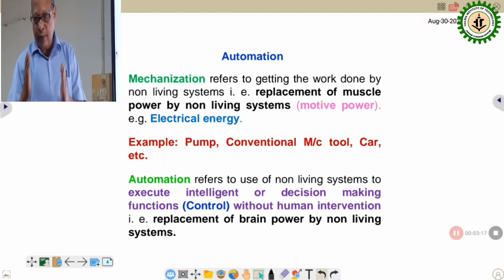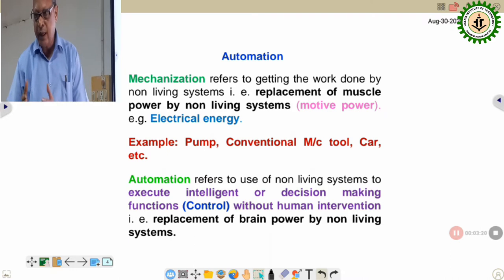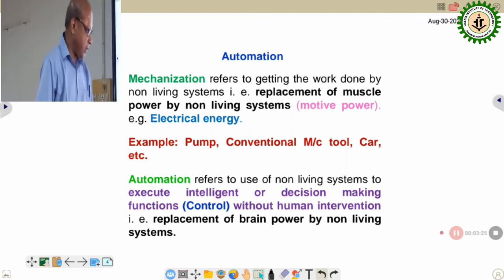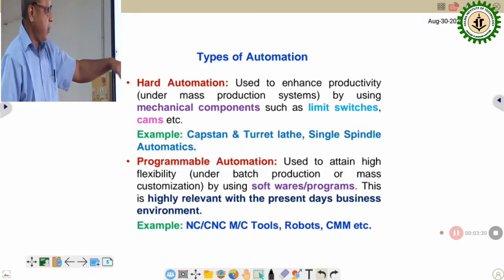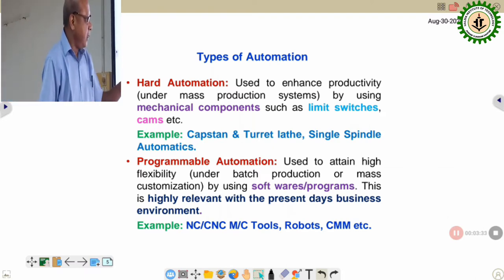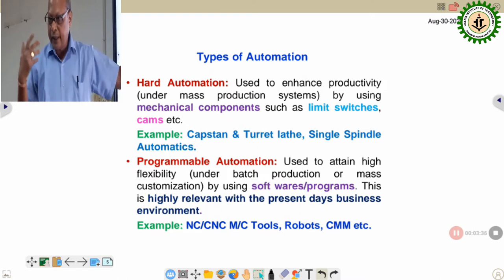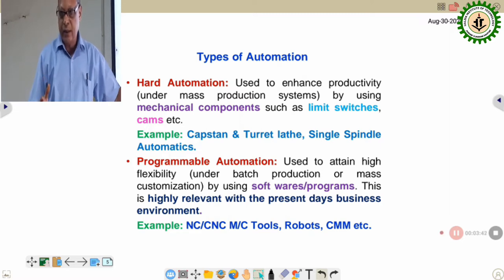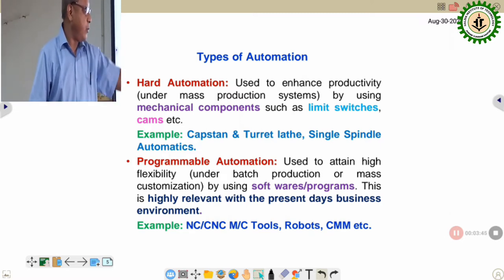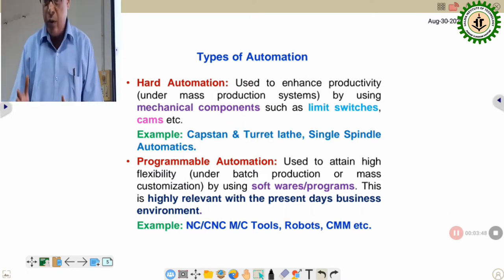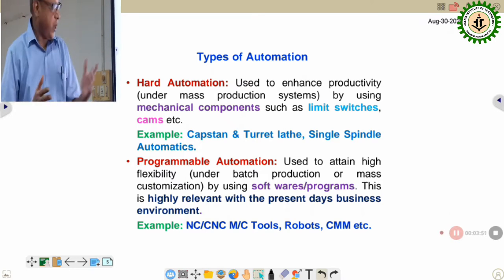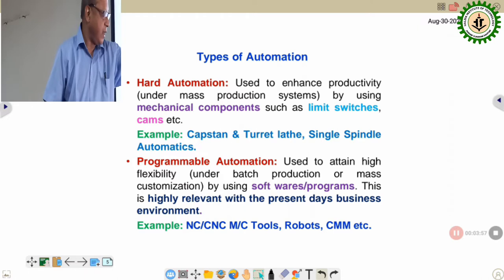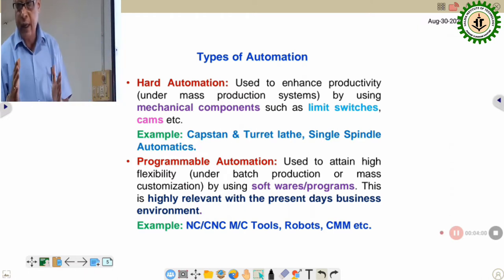The CNC machine is one of the best examples of implementing automation. In hard automation, mechanical devices like limit switches and cams were extensively used to carry out machine tool functions — prevalent in capstan, turret, and single-spindle automatics. After the development of computers and digital electronics, people started thinking about replacing older automation systems with computers and programmable devices, leading to the development of NC and CNC machine tools where software carries out many decision-making functions.